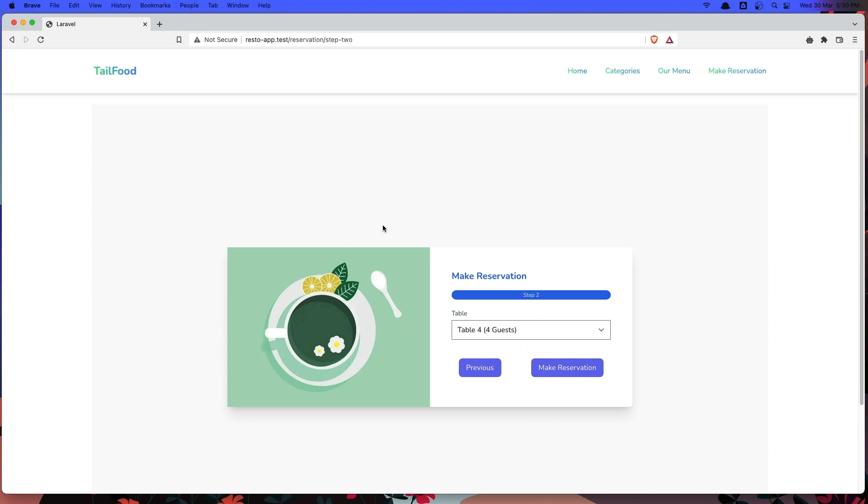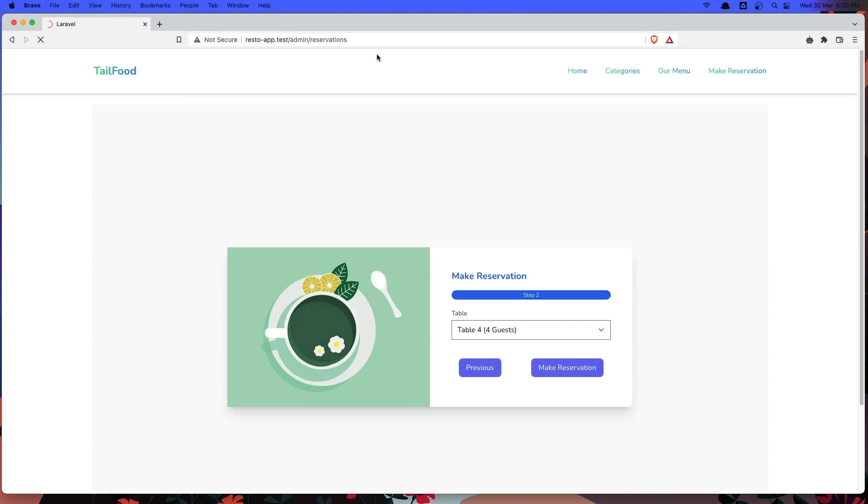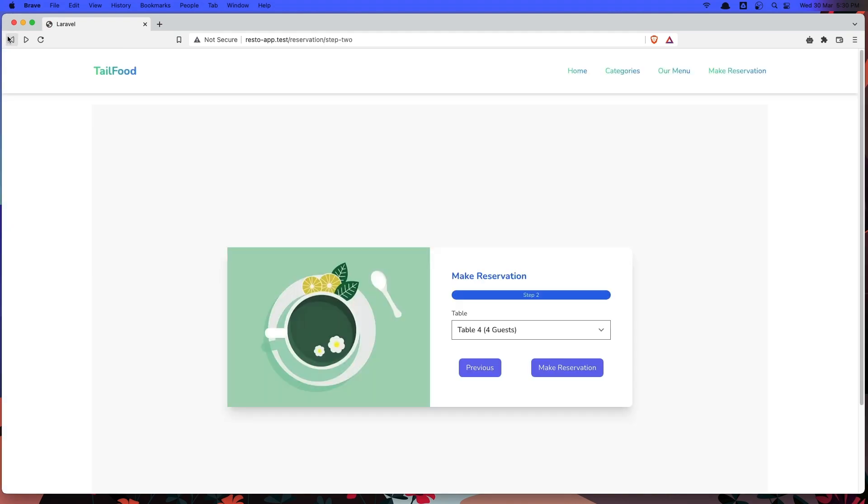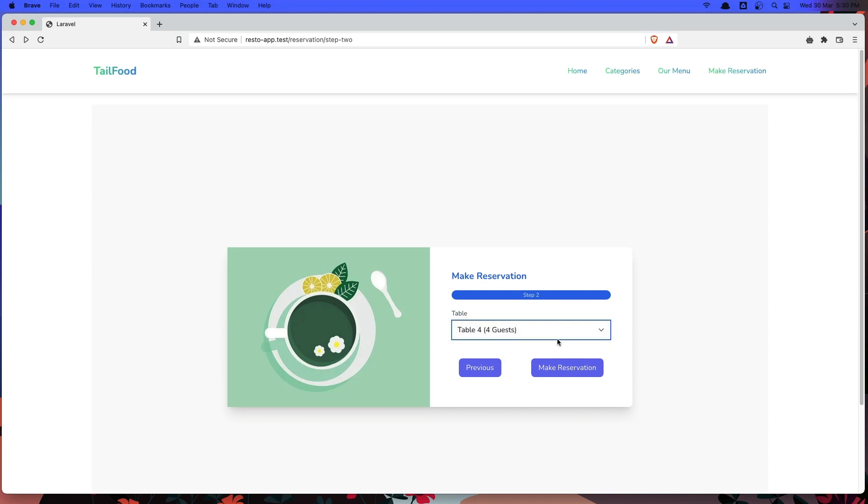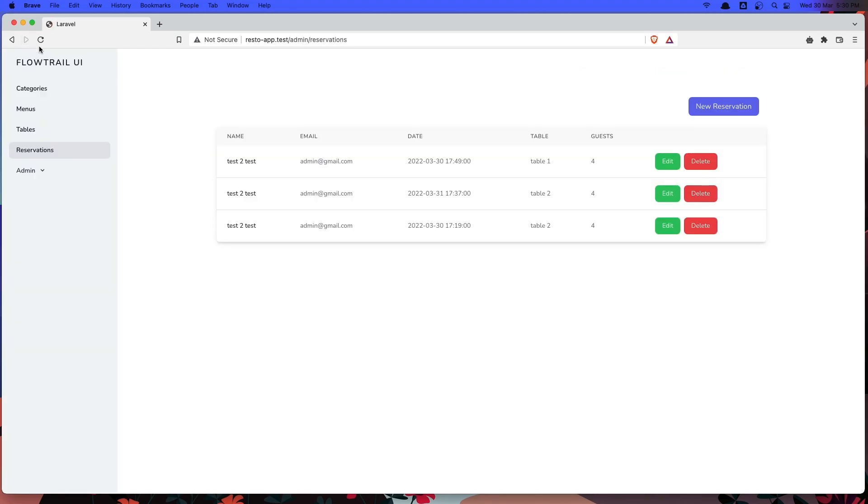So only the tables who are not reserved for this date can be shown here. Because if I go inside the admin area, admin and reservations, here we have a reservation for today with table 2 and with table 1.